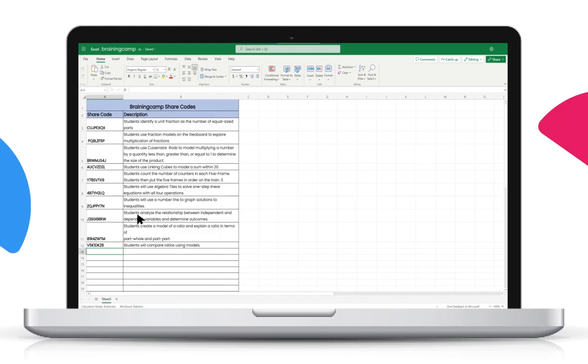Share Codes remain valid as long as you have a Braining Camp account. Therefore, remember to save them so they're available in the future. You can also share them with your colleagues. Any edits made to an existing Share Code will not be saved. You will need to generate a new code to save your changes.